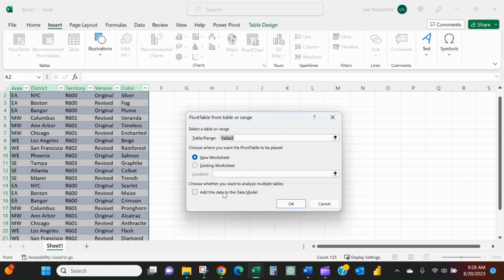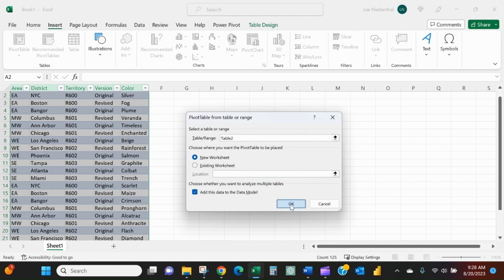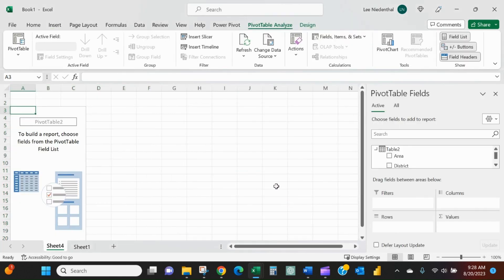And the reason that I needed to make that a table before I inserted the pivot table is now I can add this to the data model. And that will allow me to write a little, very simple formula that will let me create this list.